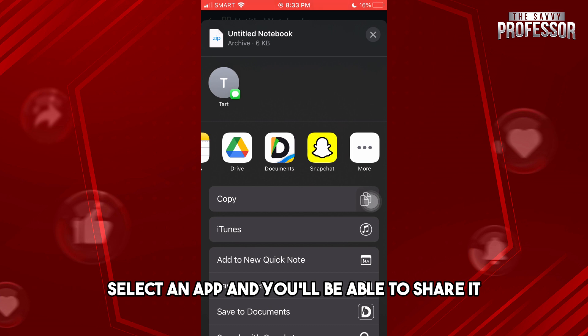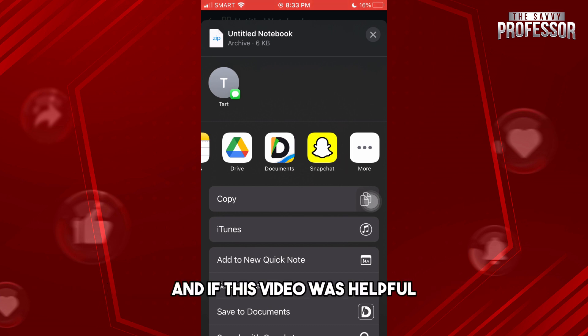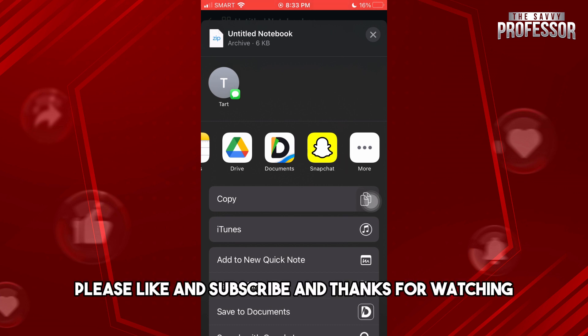If this video was helpful, please like and subscribe. Thanks for watching, see ya!